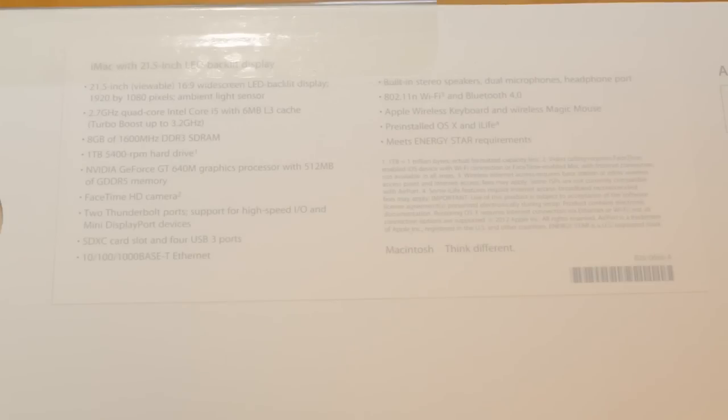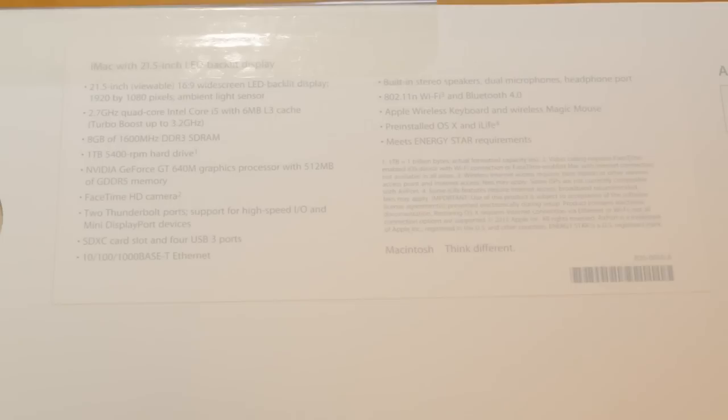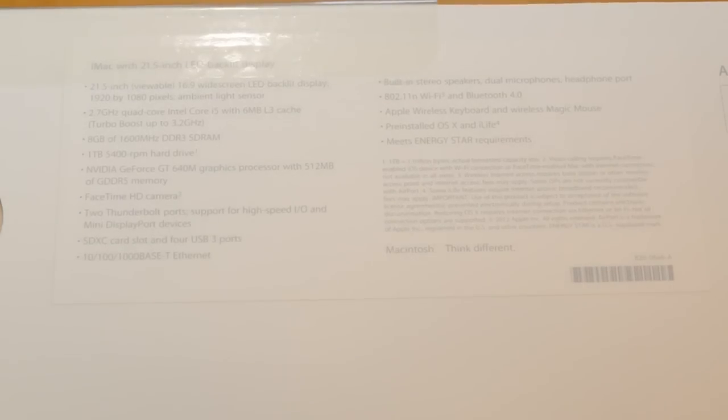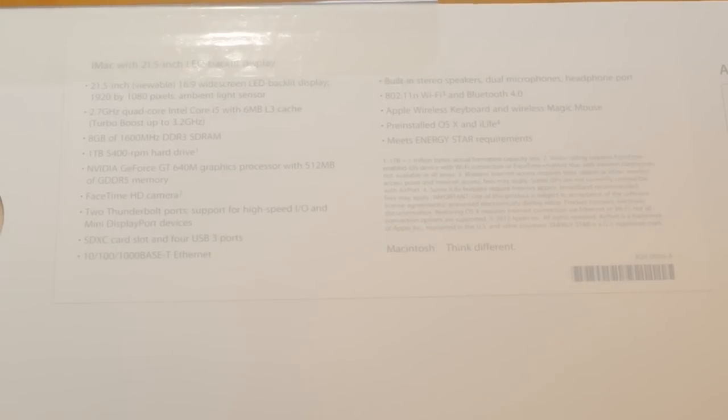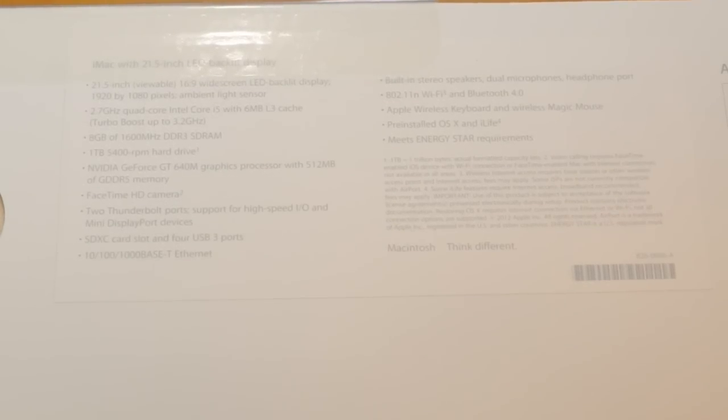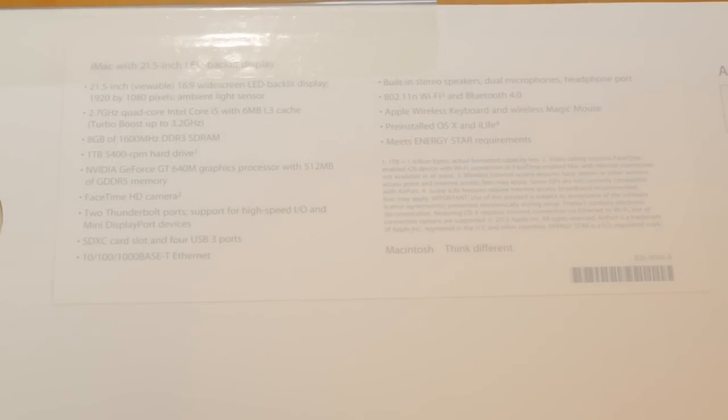Now the version I have here is the standard configuration, which starts you off at $1,299. So that gets you a 2.7GHz quad-core i5 processor with 8GB of RAM, a 1TB 5400RPM HDD, and an NVIDIA GeForce GT640M with 512MB of dedicated memory.